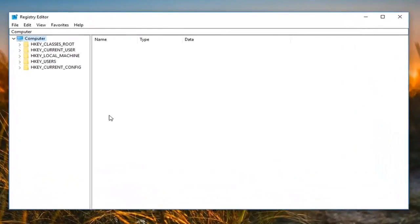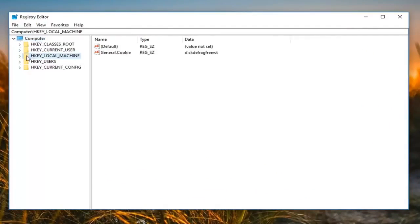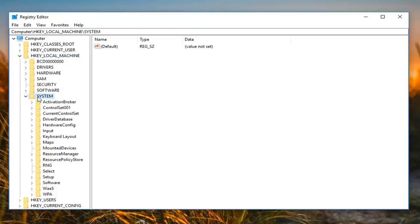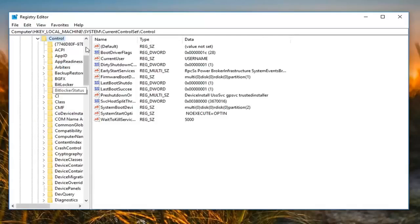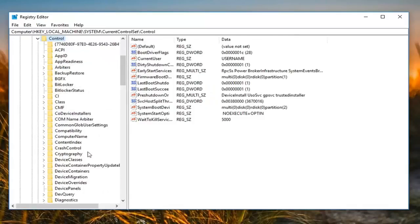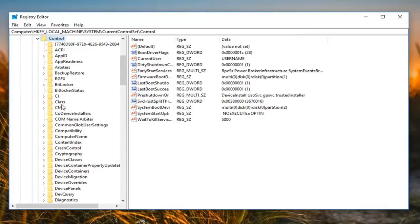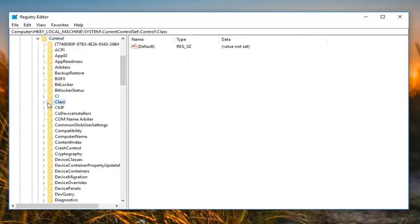Now you want to expand the hkey local machine folder, so either double click or left click on little arrow next to it. Now you want to do the same thing for system. And now you want to do it for current controller set. Right here, double clicking on that. And now you want to do it for control. And you can also make this bar a little wider here just dragging it over so we can see where we are going. So once you have done control, you want to go down until you get to class right here. So just double click on that. Now we are going to expand that.